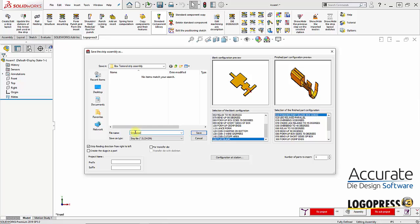Let's call it strip assembly and then we'll enter a project name. You can either enter in a prefix or suffix. I'll enter a prefix in and whatever we enter in here for a project name gets added. This automatically gets added to the front of the file name of every file in this assembly.